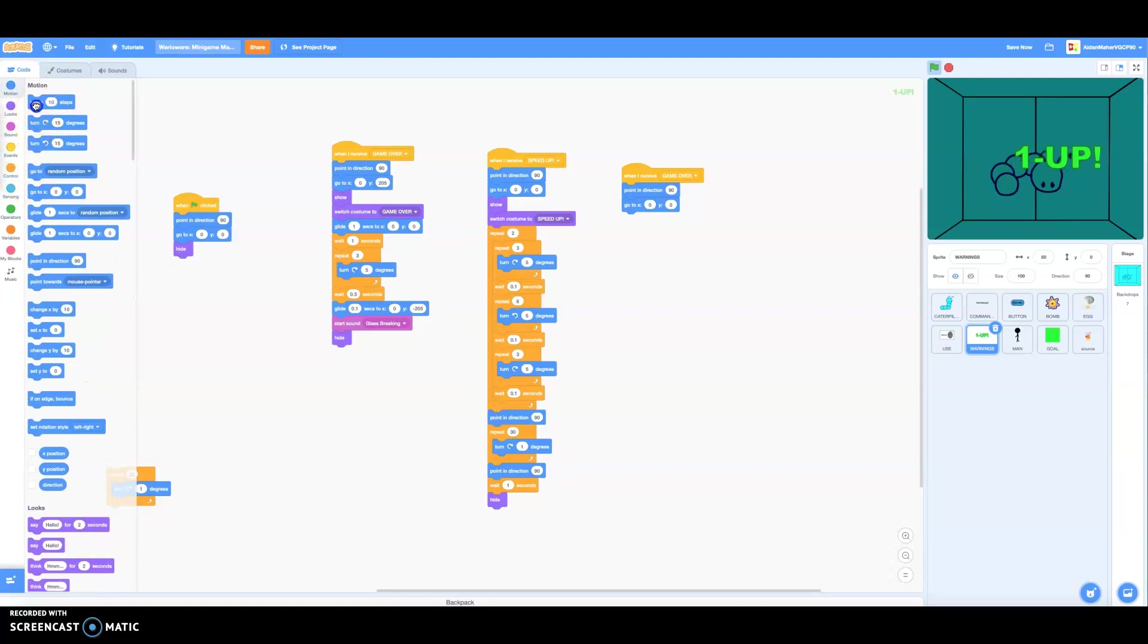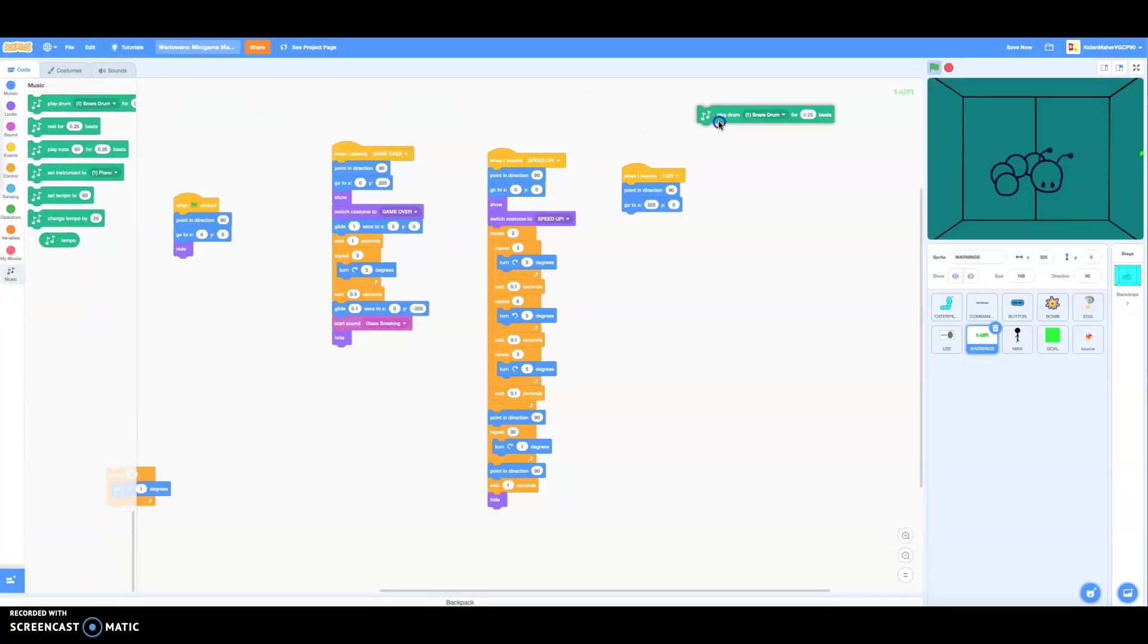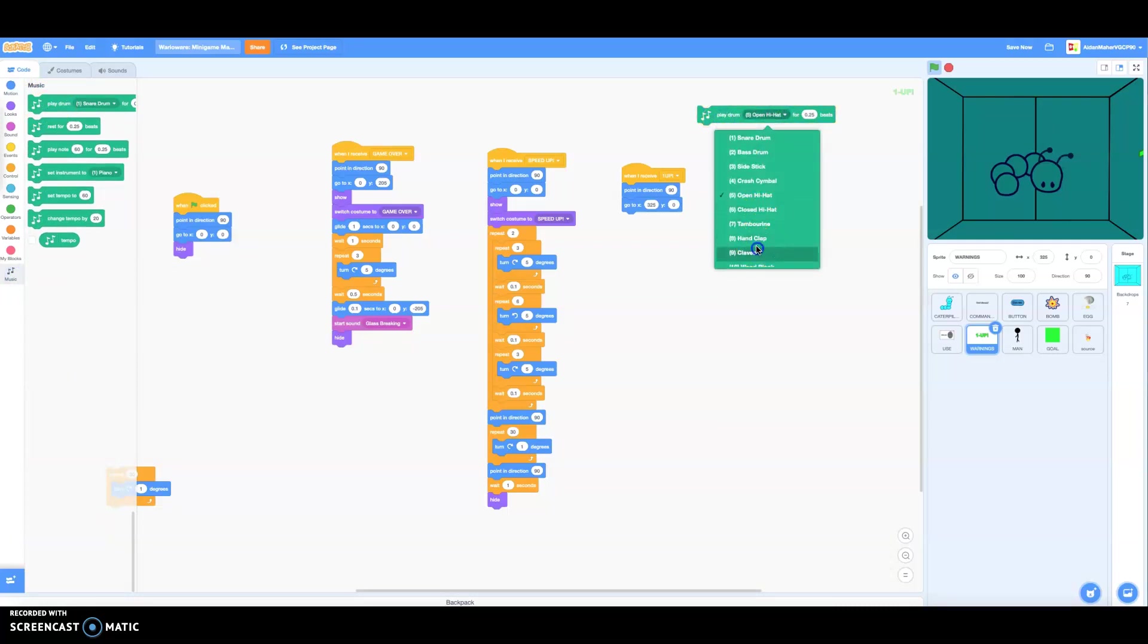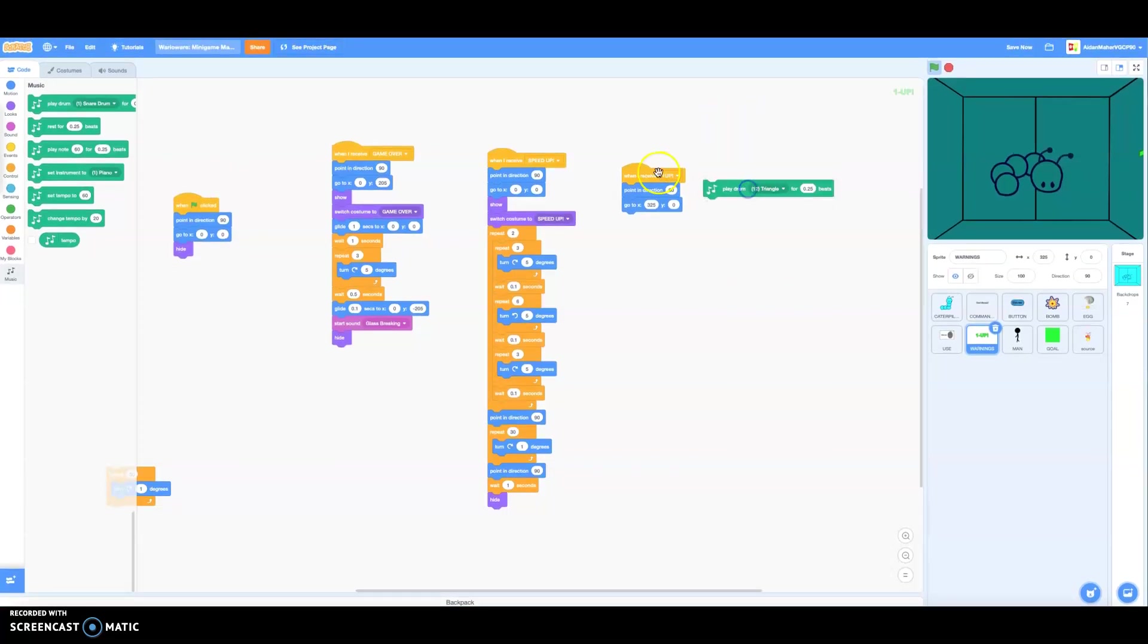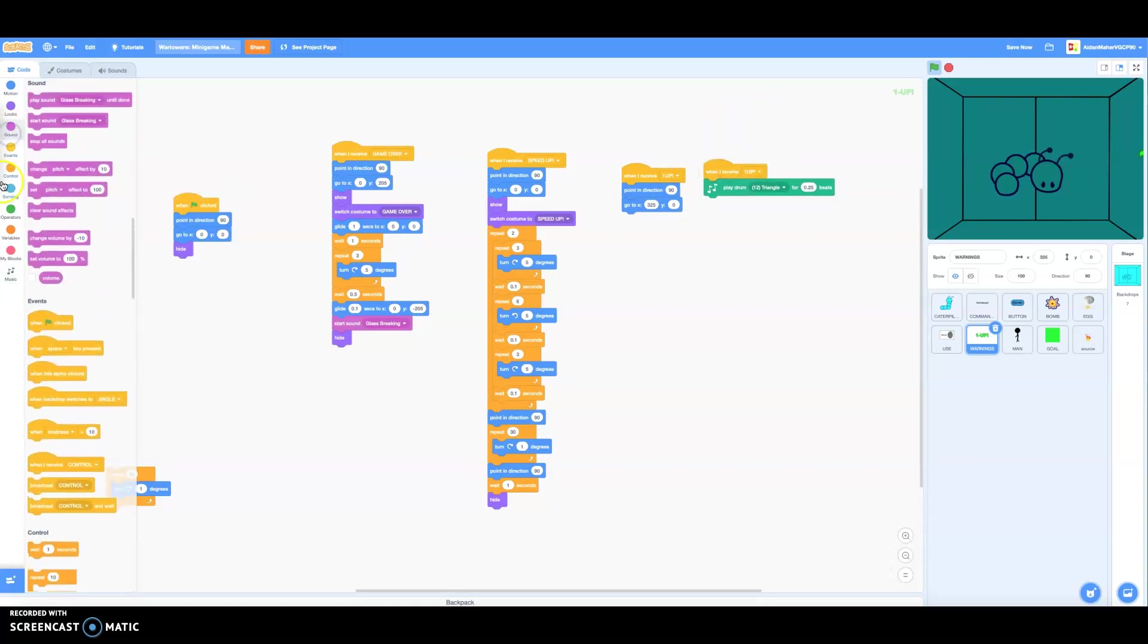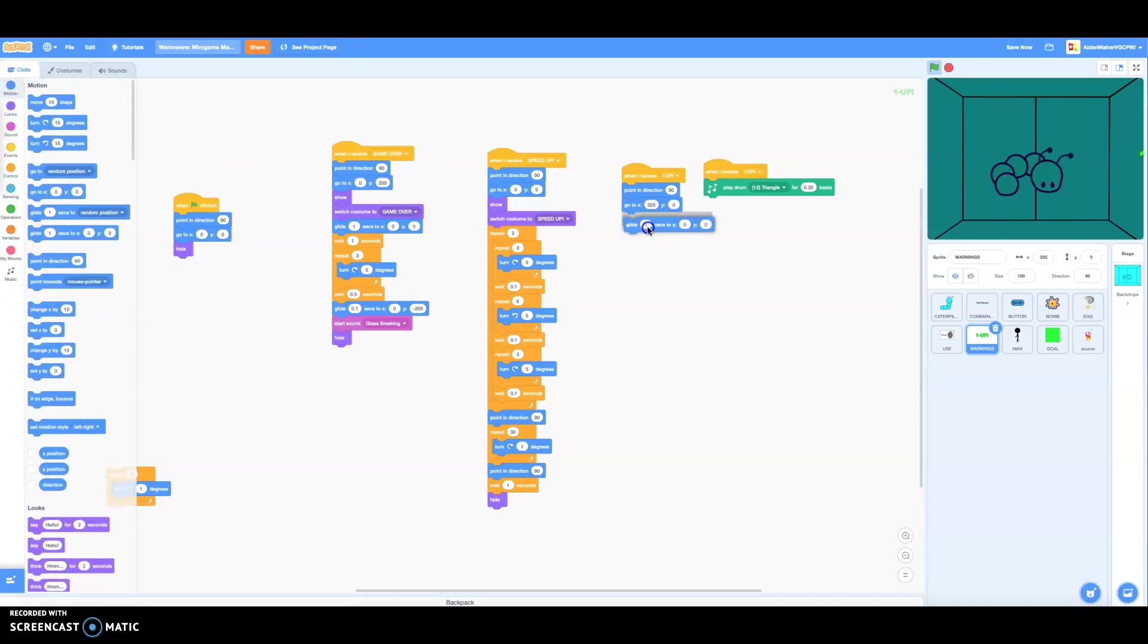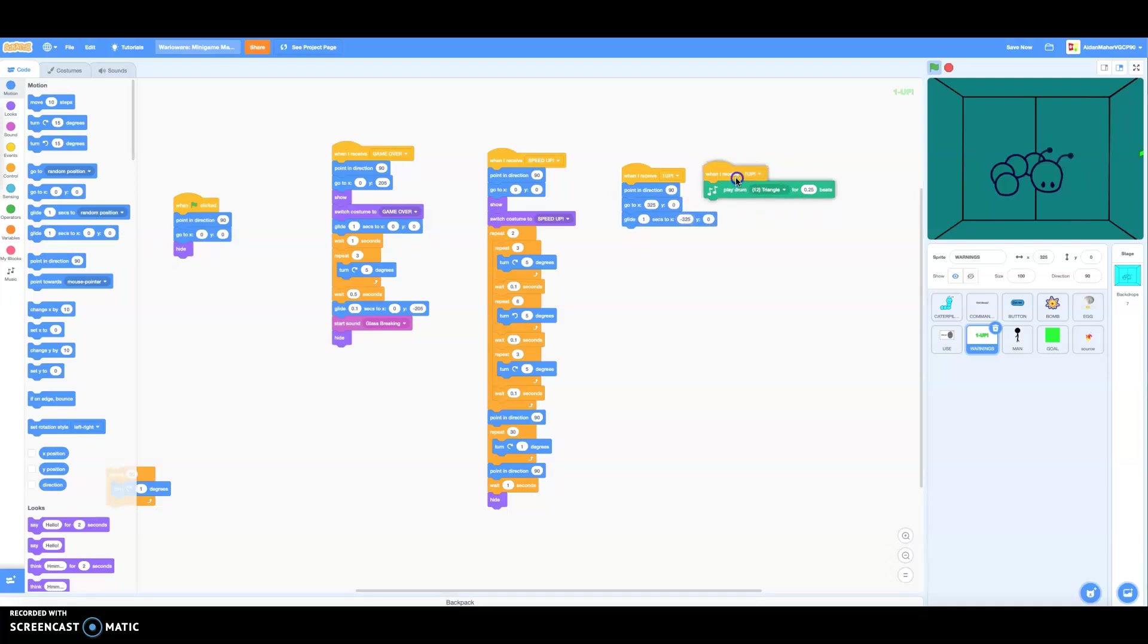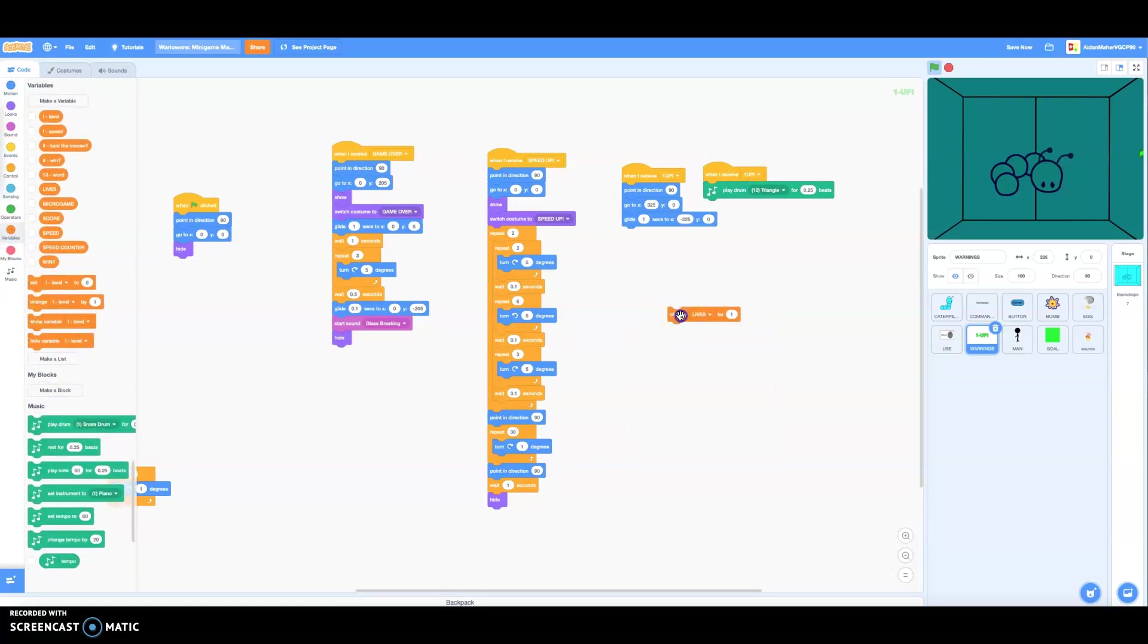Alright, we're going to make the 1-UP. I'm going to make the speed to the opposite direction. And when it plays, it's going to change the lives by one.